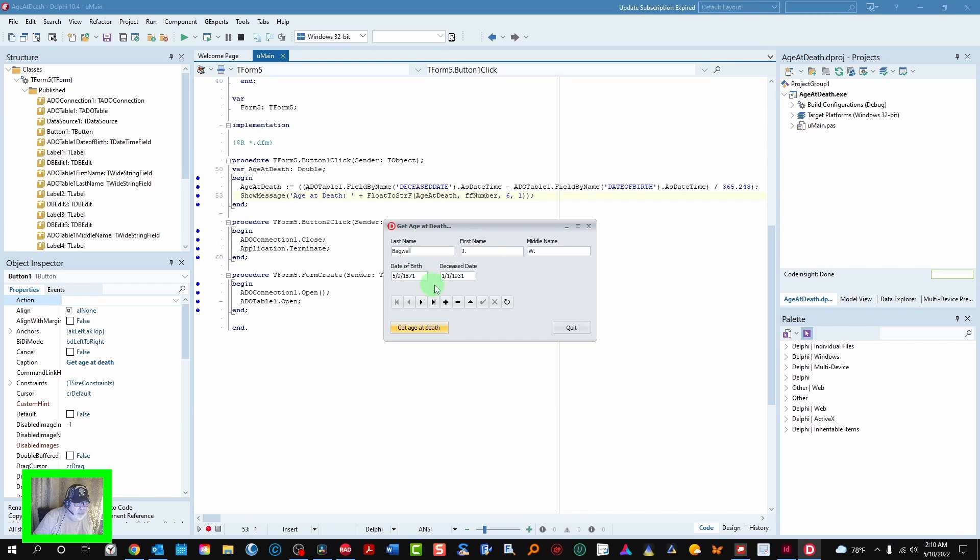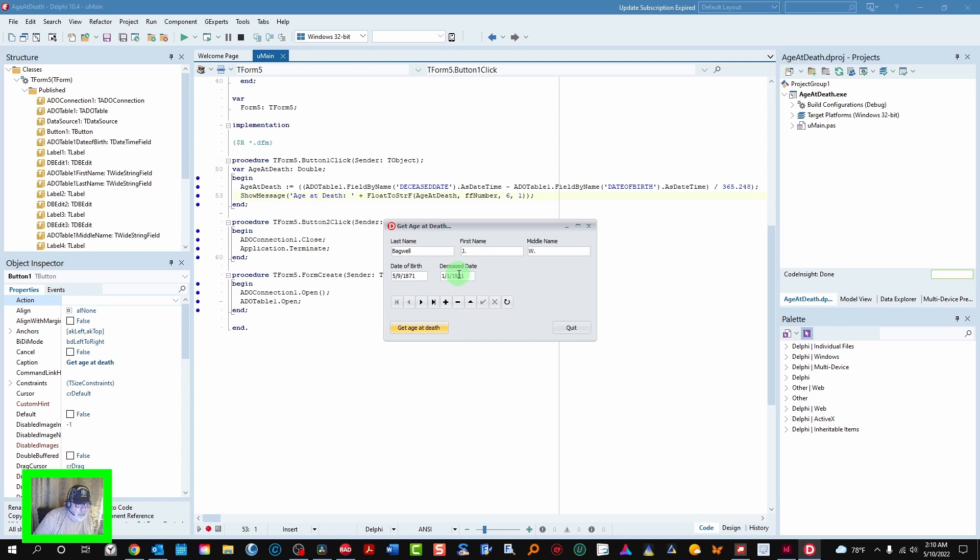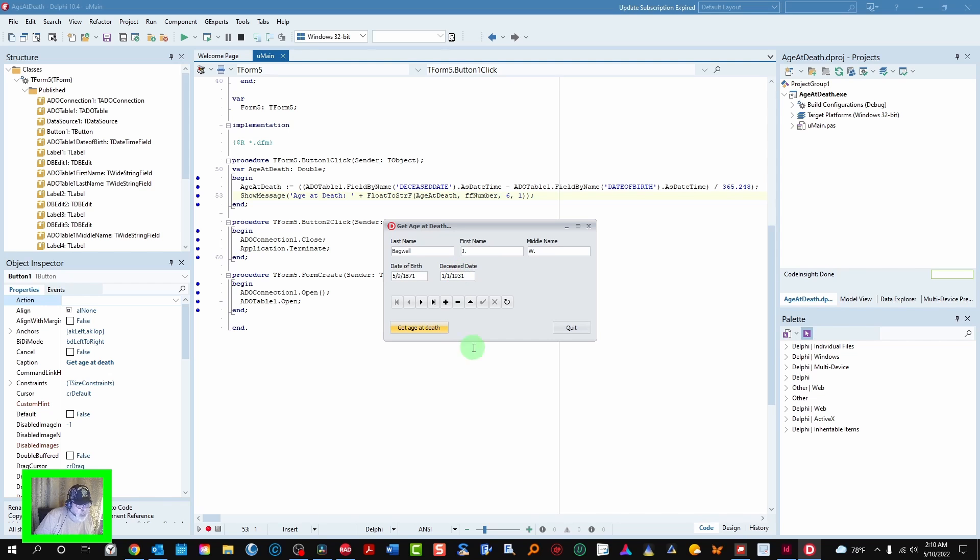It doesn't have to be the date of death here. It could be college graduation date. It could be anniversary date. Any kind of date that's going to be later than their date of birth. And so there you have it.